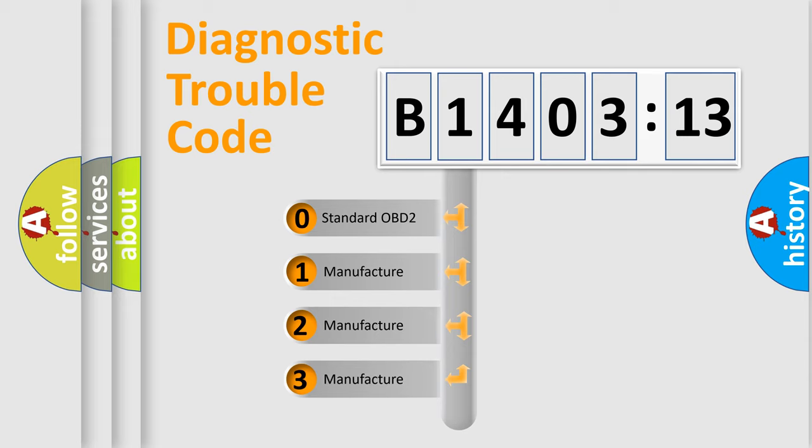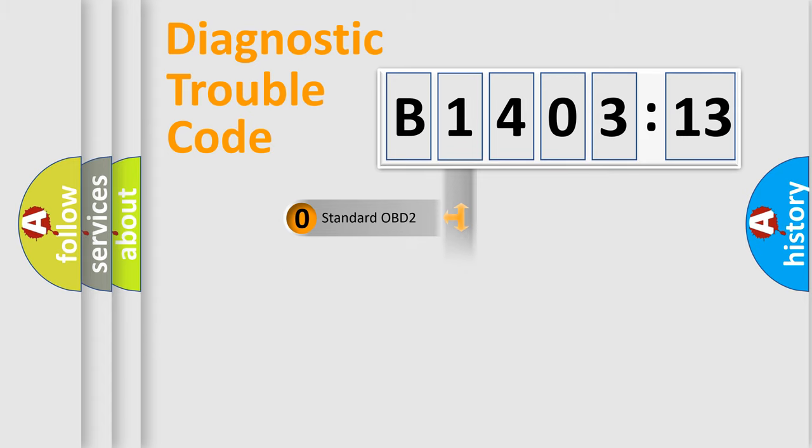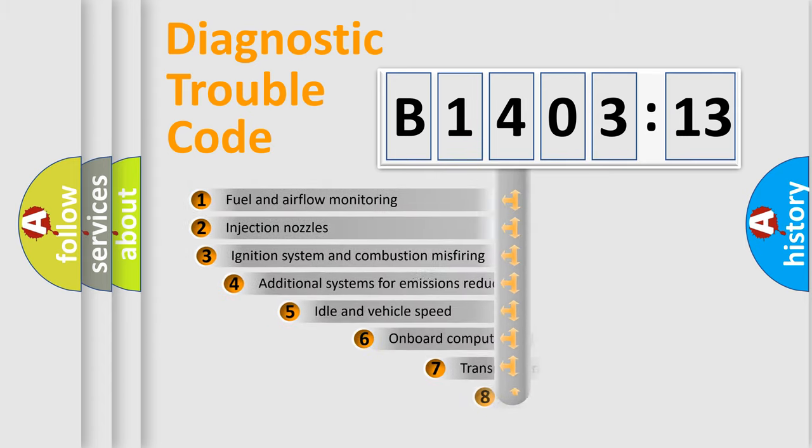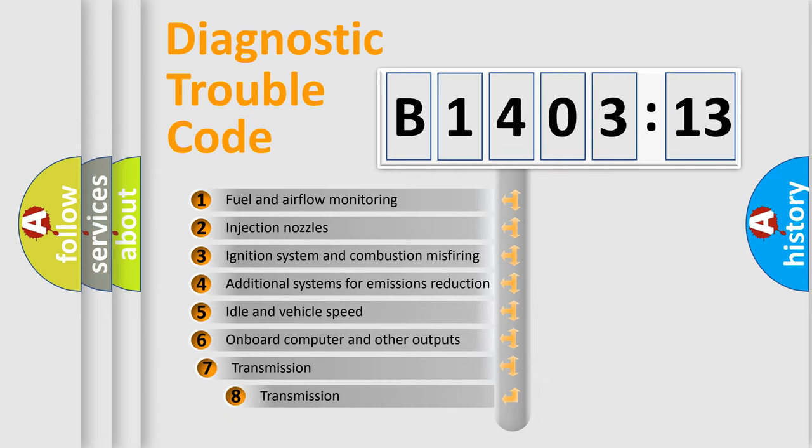If the second character is expressed as zero, it is a standardized error. In the case of numbers 1, 2, or 3, it is a more specific expression of the car-specific error.